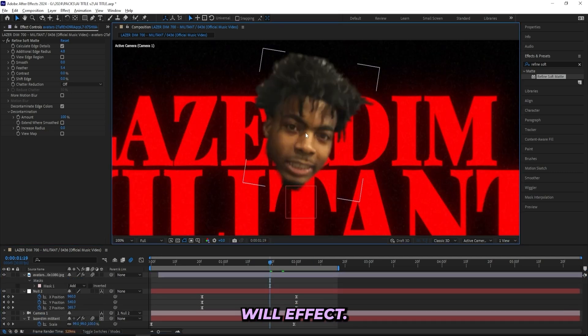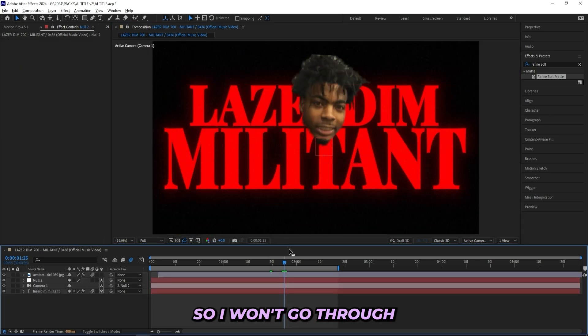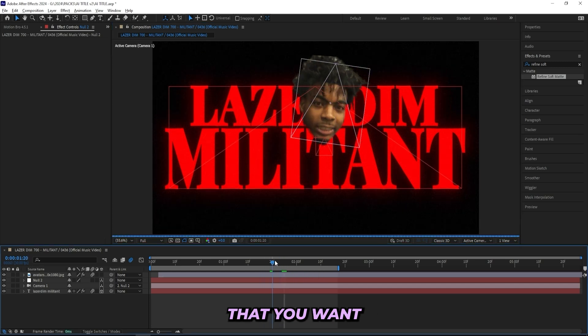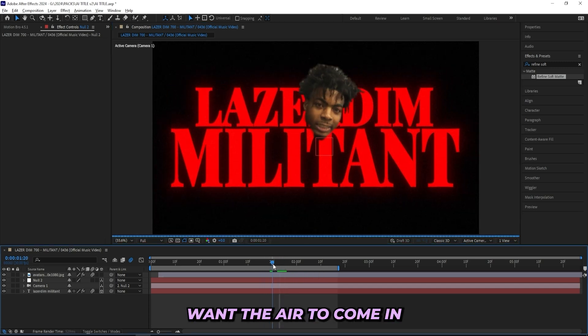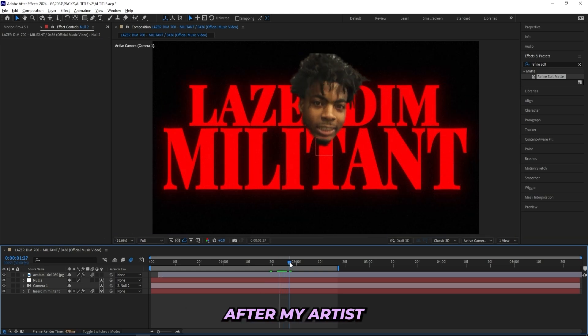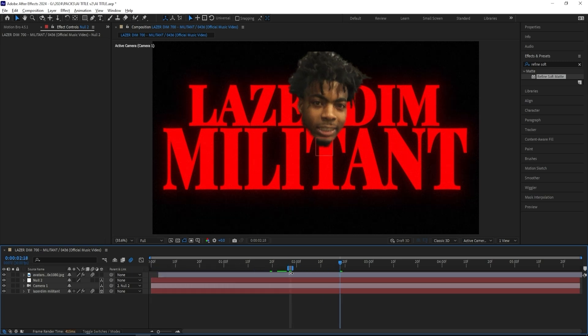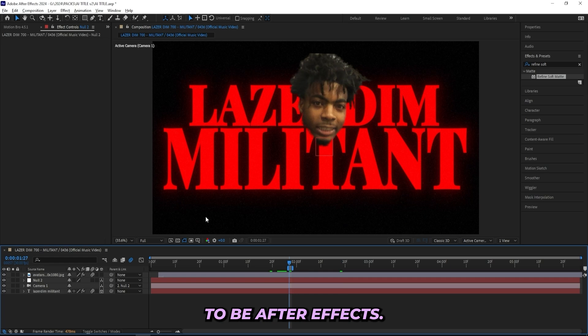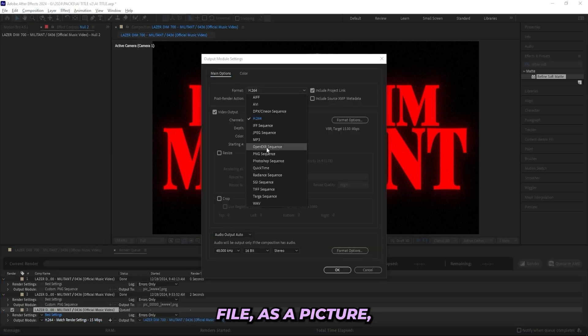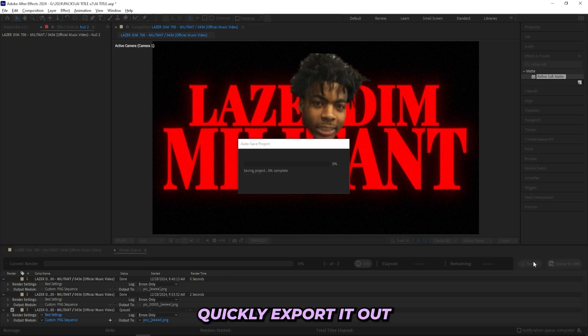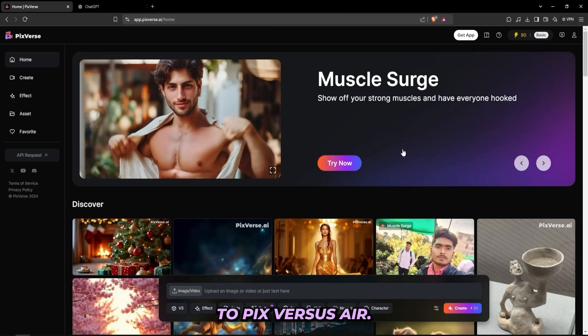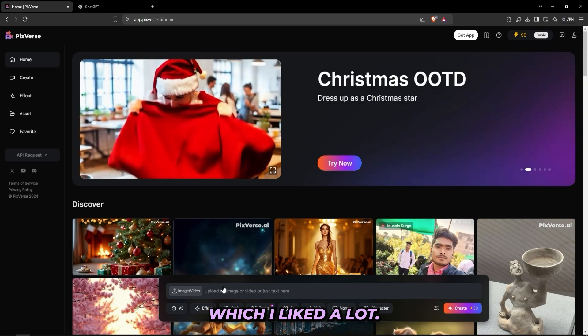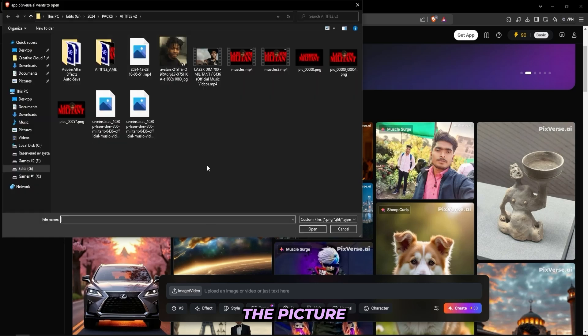And this is actually what the AI will affect, so it will be on his face. So I won't go through much of the title card, but now to get this crazy AI effect, all you gotta do is just pick a part that you want the AI to affect. And I kind of want the AI to come in right here after my artist face pops up, so I'll be putting the work area to this part right here. And you can do this in any software, it doesn't have to be After Effects. And then I'll just export this as a PNG file, as a picture. And then I'll just quickly export it out, and then I'll head over to Pixverse.ai.